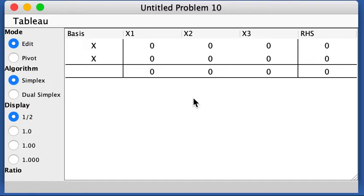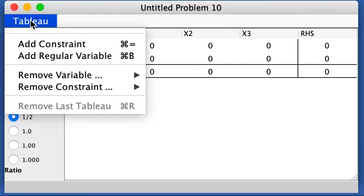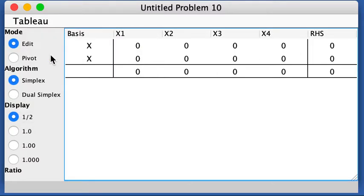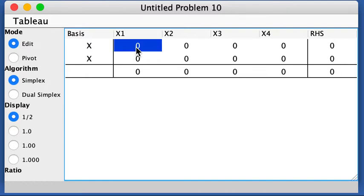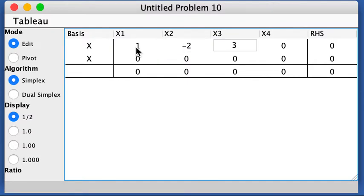Let's look at LP6. So LP6 has four variables in the standard form. We need to add a regular variable, and it has two constraints. So that is okay. And let's punch in the numbers. So the first equation, I get 1, negative 2, 3, 1, and 6.